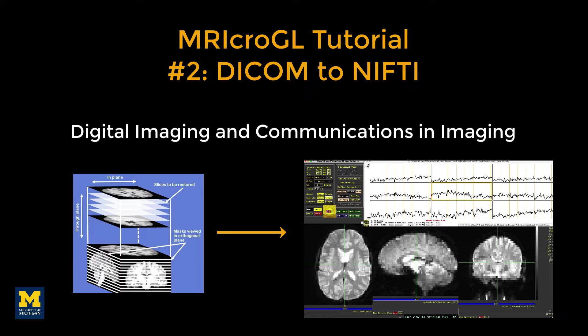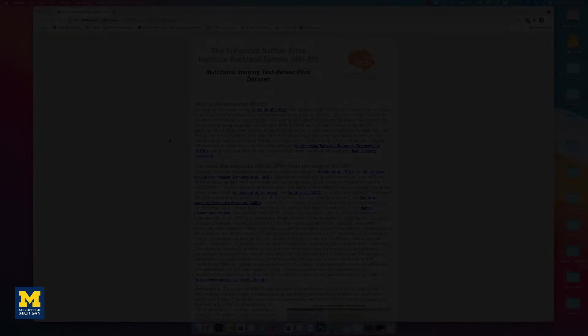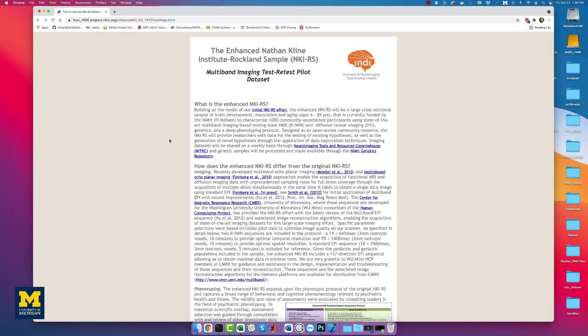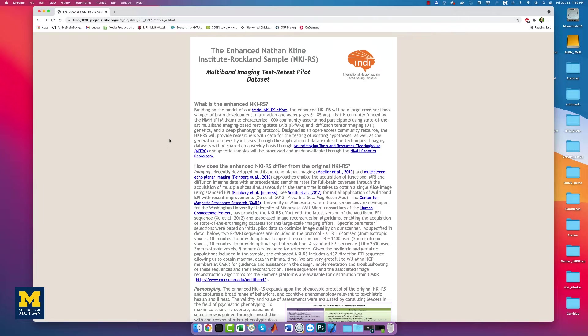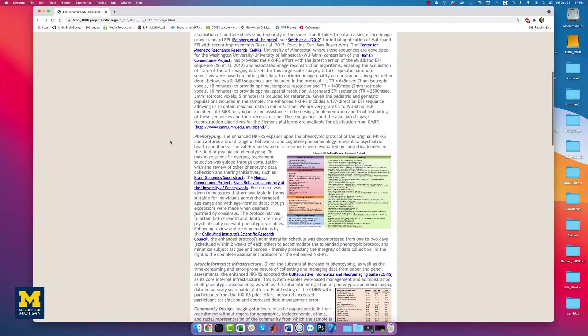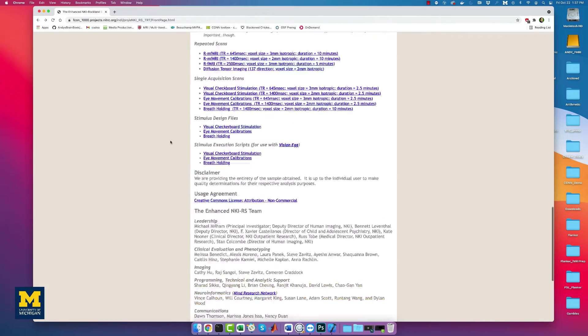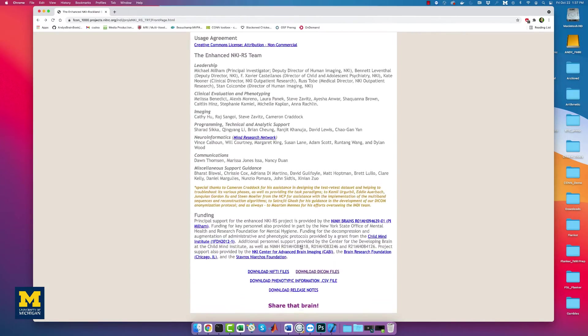To demonstrate how to use MRI-CROGL's DICOM to NIFTI converter, we will download a sample data set from the Nathan Klein Institute Rockland sample. Click on the link below this video, then scroll to the bottom of the page, and click on the link that says Download DICOM Files.